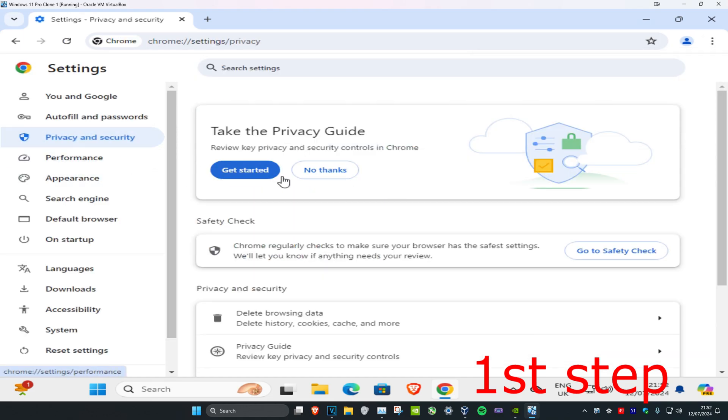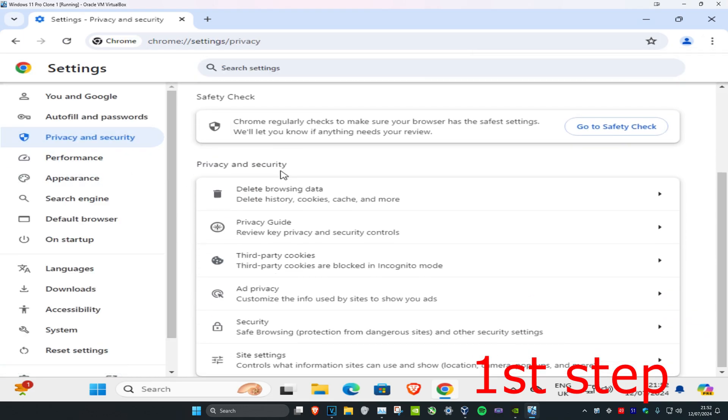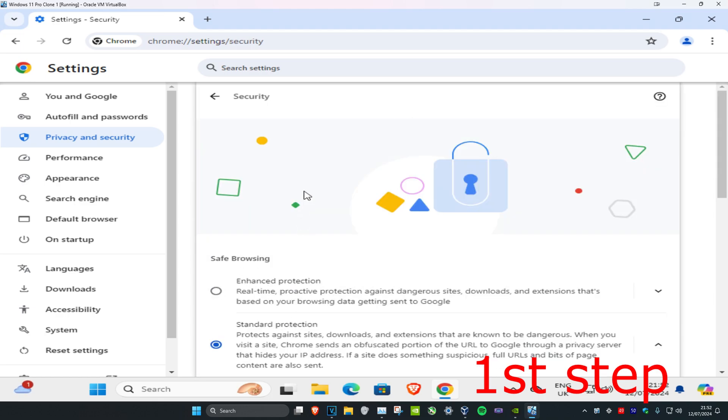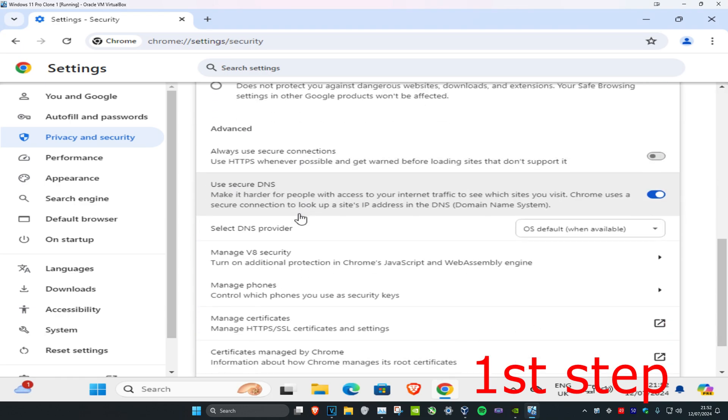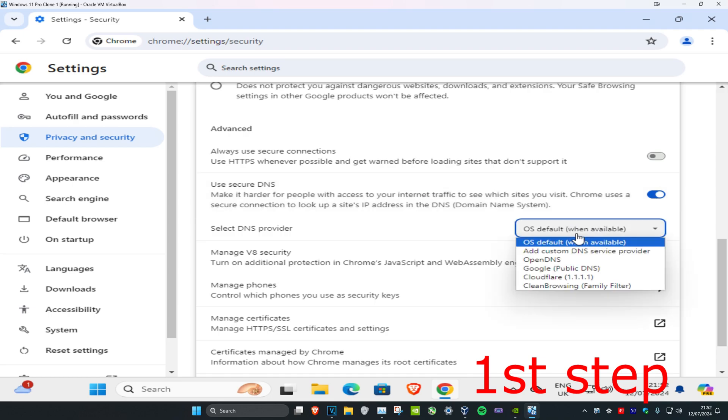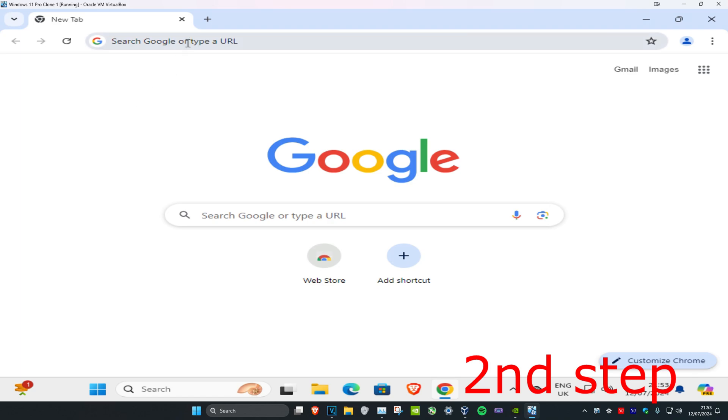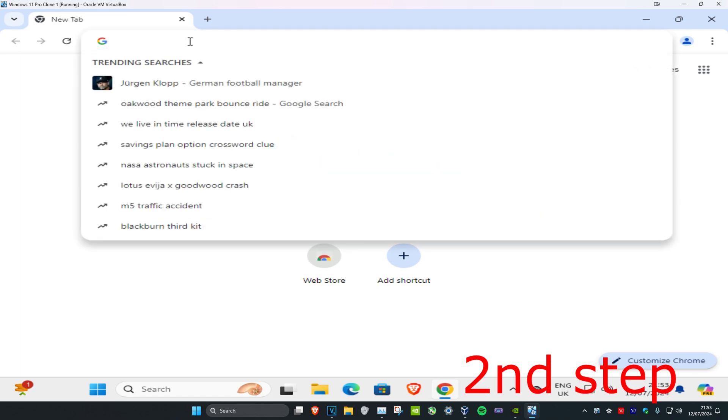Click on Privacy and Security, then scroll down and click on Security again. Scroll down and make sure Use Secure DNS is turned on, and change it from default to Google Public DNS.